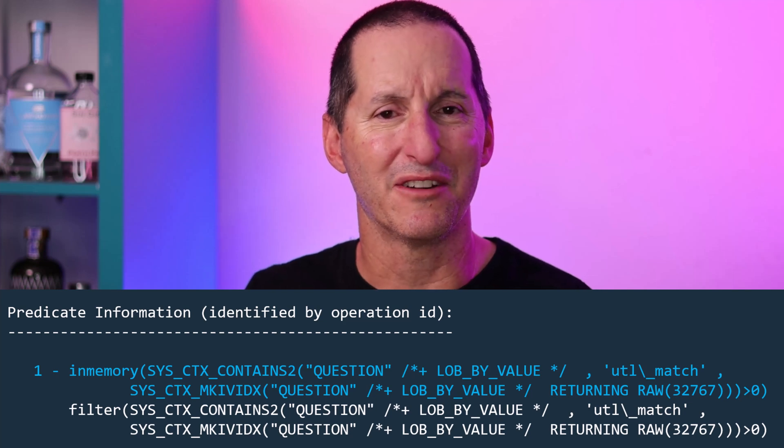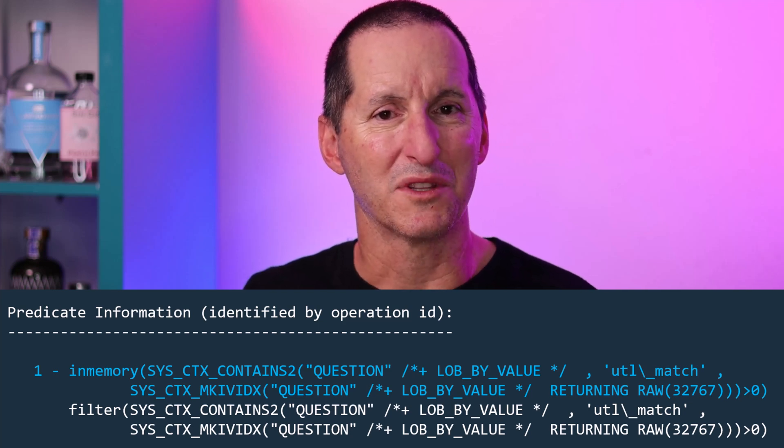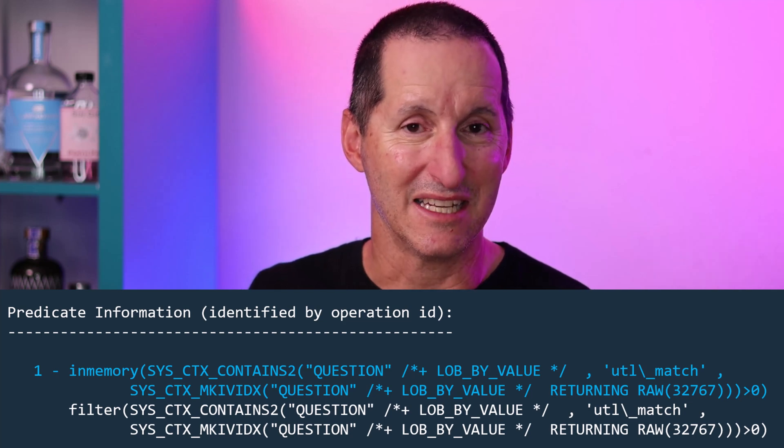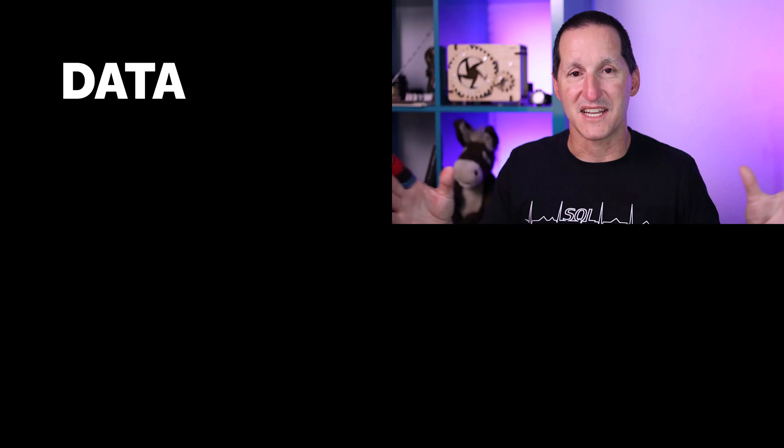It's an interesting blurring between what the in-memory column store does and what an index does.